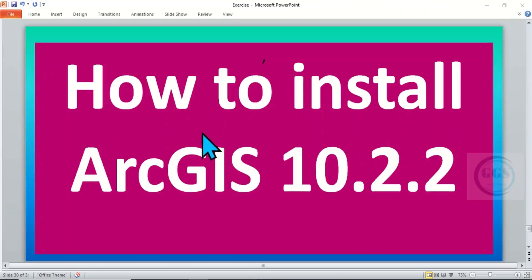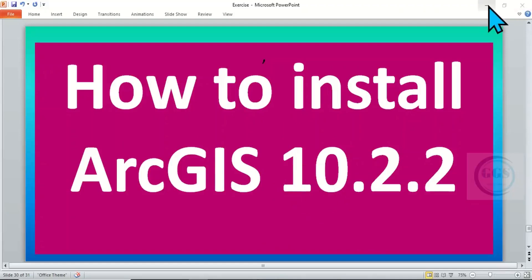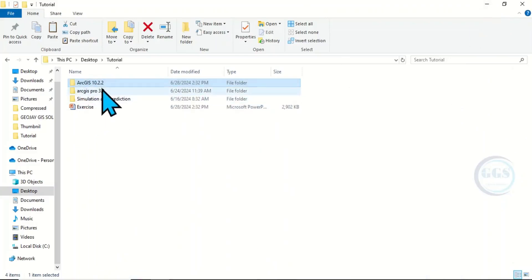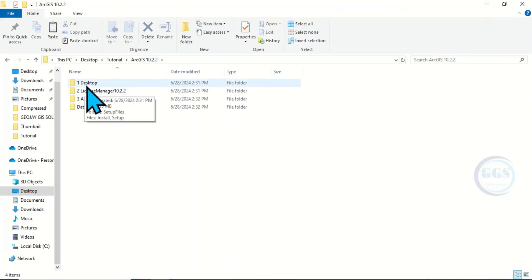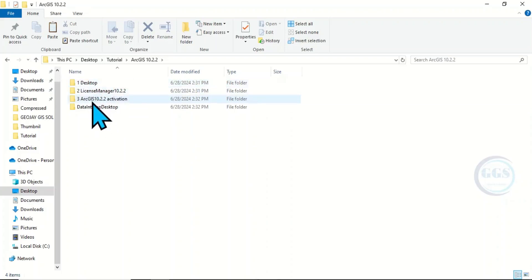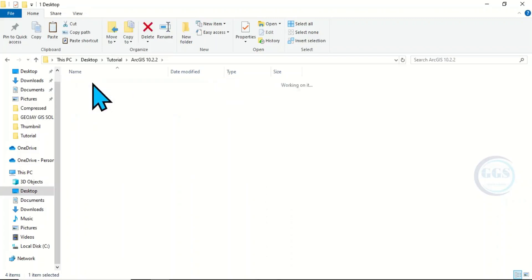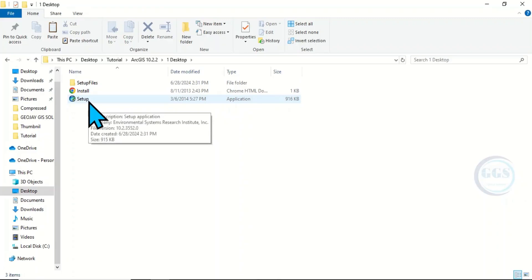In today's tutorial I want to show you how to install ArcGIS 10.2.2. Let's go to the folder where we have it. I've serialized the order in which we are going to install it: one, two, three — in that order. The first one is Desktop, click on it and you see the setup.